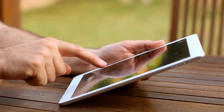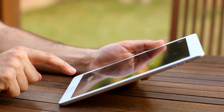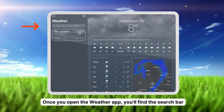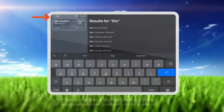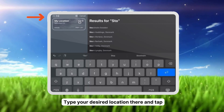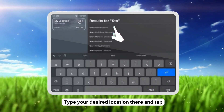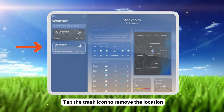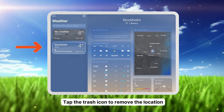Adding locations on your iPad is quite similar to the iPhone. Once you open the weather app, you'll find the search bar. Go ahead and type your desired location there. Tap on it when it pops up and hit Add. Your location pops up under the weather section.